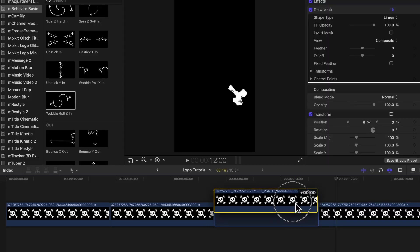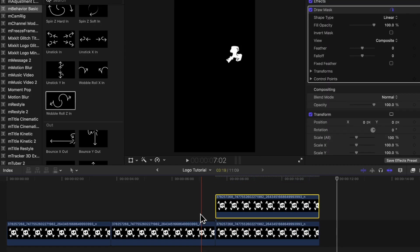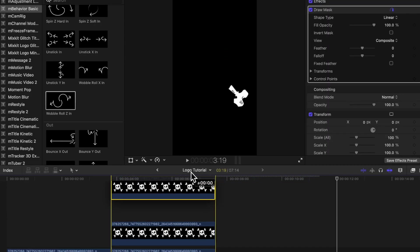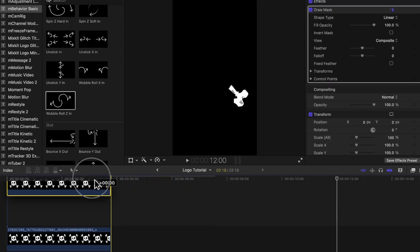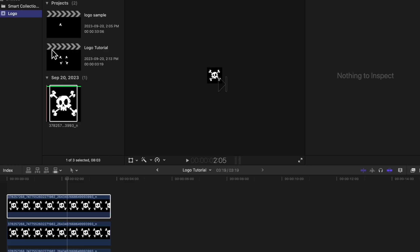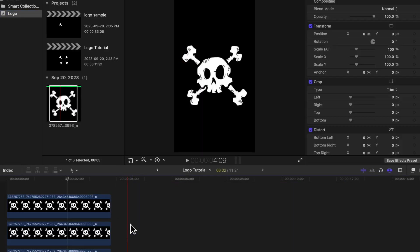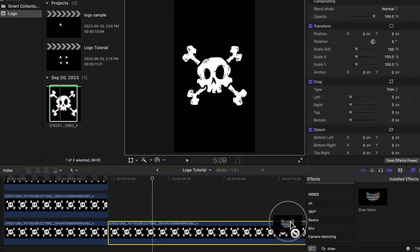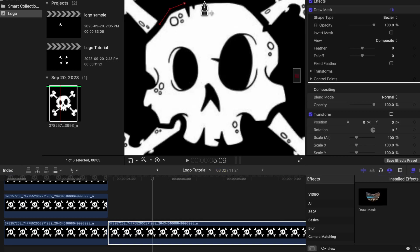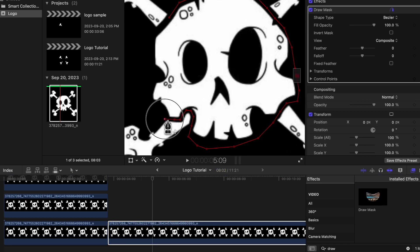Now that we're done all four, we're just going to make sure they're all stacked on top of each other. We're going to mask out just the skull — take your logo again, place it on the timeline, add the draw mask tool, and place the key points around the skull itself. So in total, you'll have the skull and four different pieces around it.